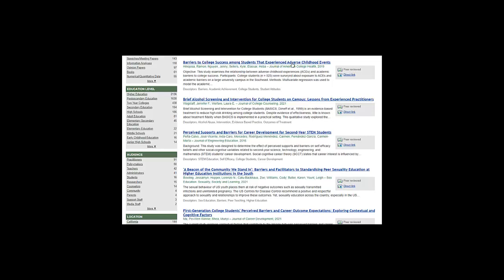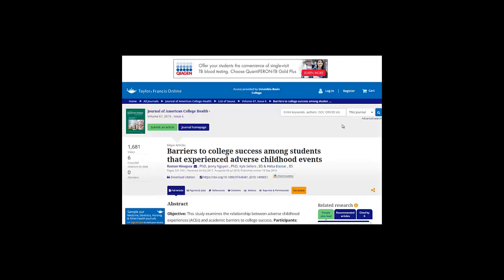A note about ERIC: because it's a free database provided by the United States Department of Education, some of the articles are full-text and some are not.